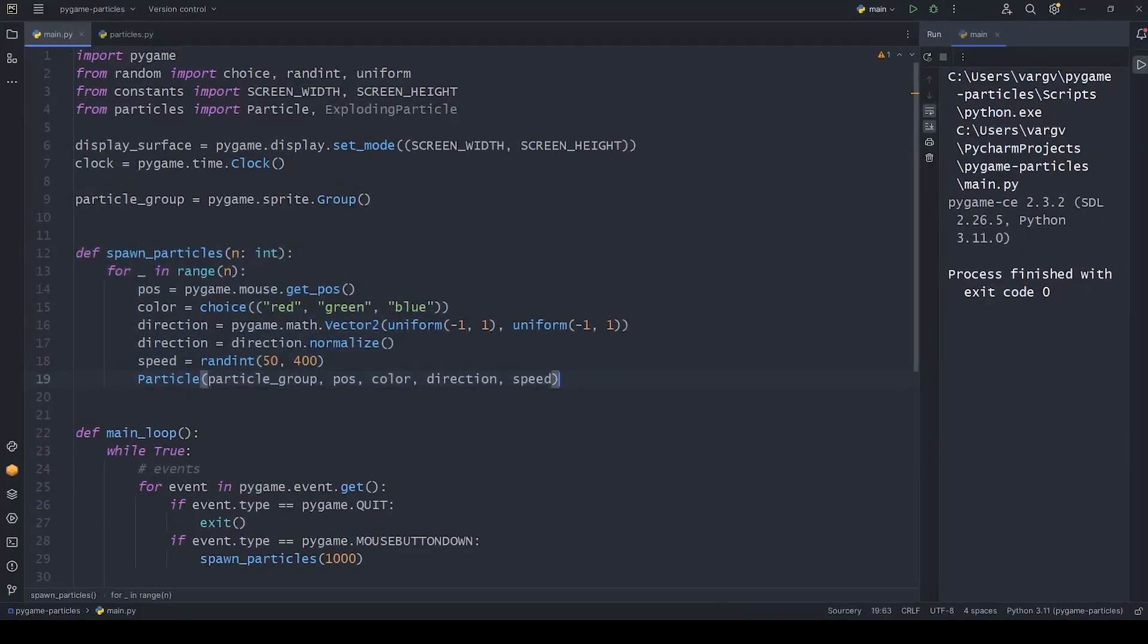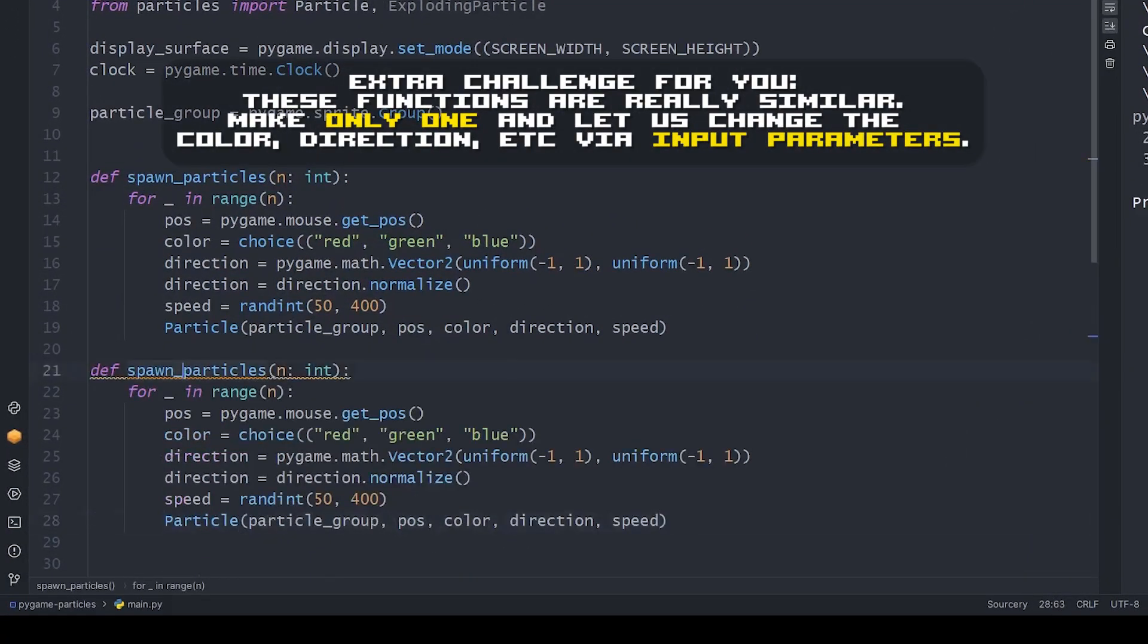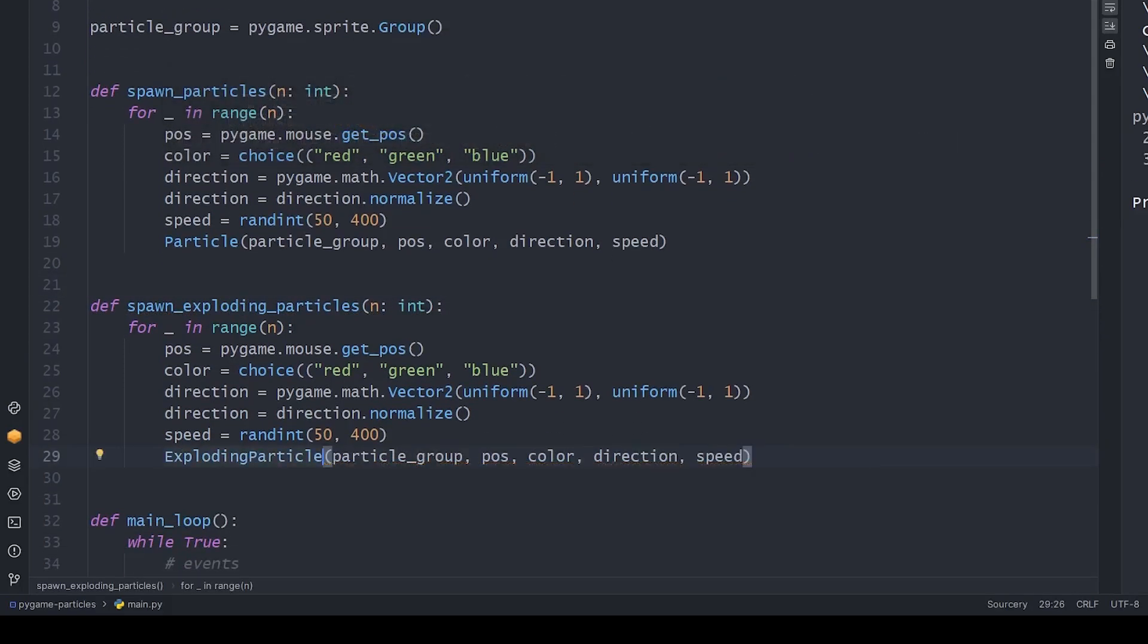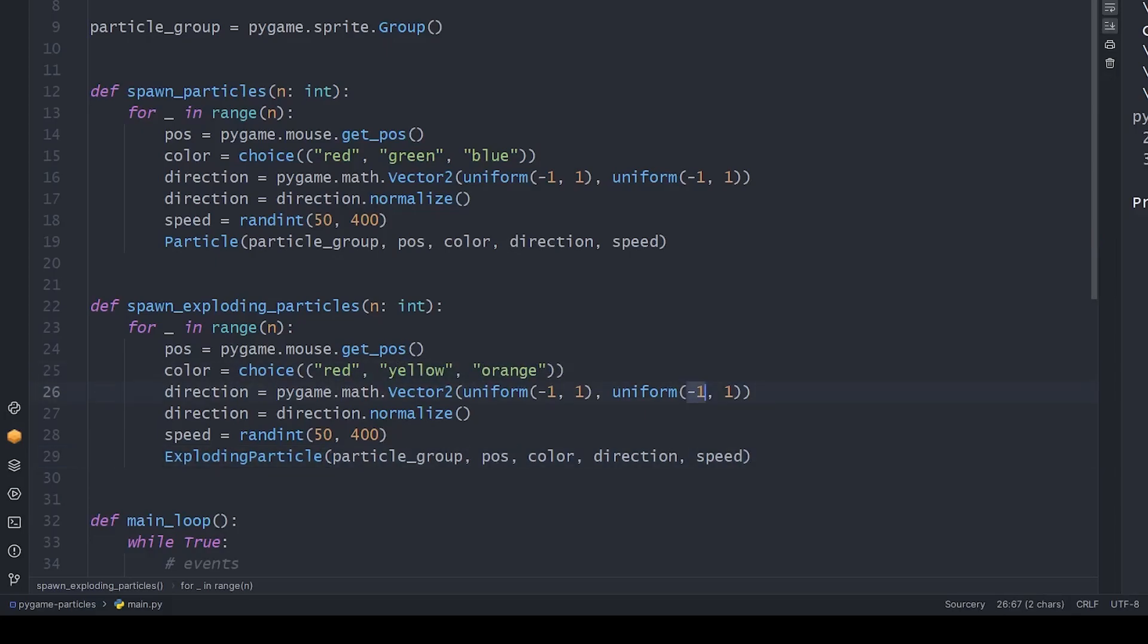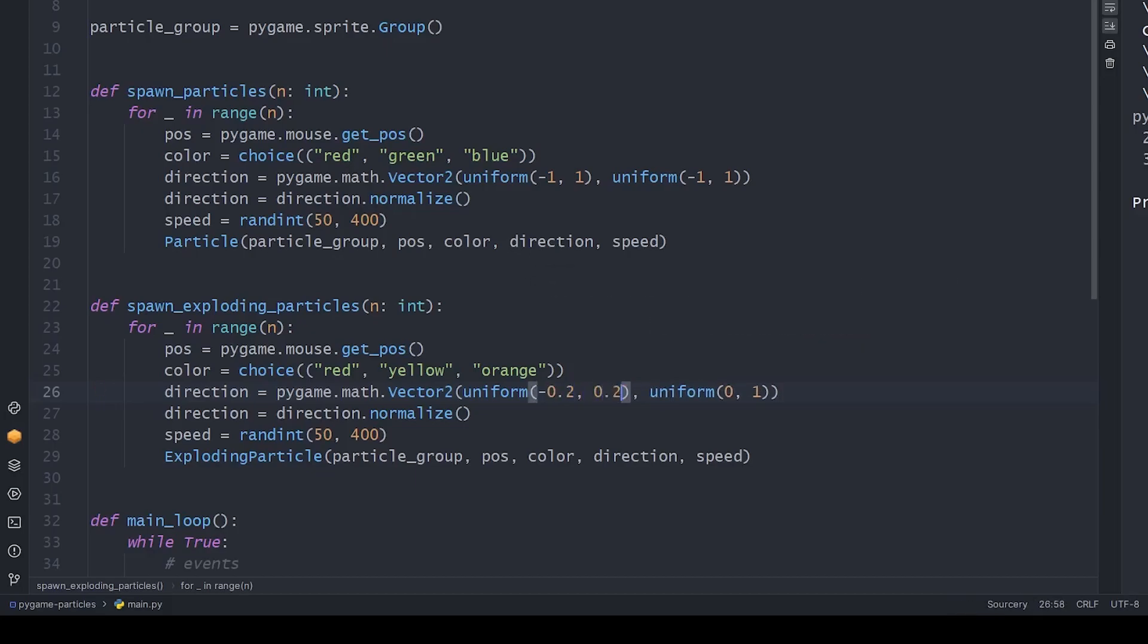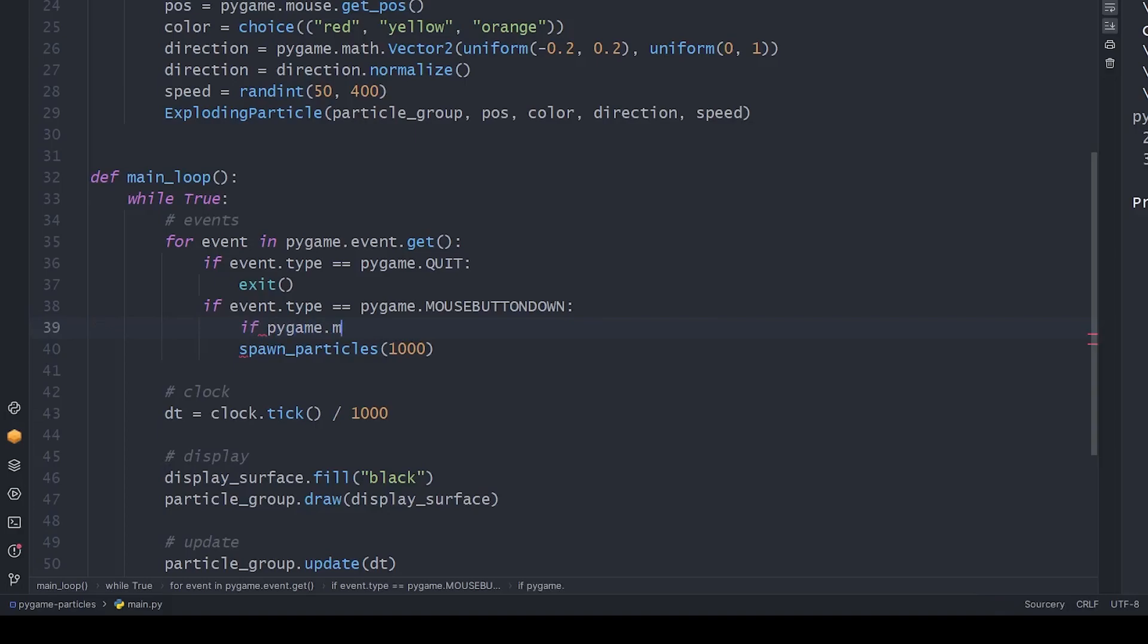For this, I simply copy-paste this spawning function and modify it a bit. We want to spawn exploding particles. We can set new colors and a new direction. You can play around with these values, it's up to you, I did the same. If you're set, we can add the controls.